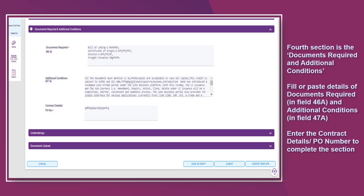The fourth section is Documents Required and Additional Conditions. Fill in or paste details of documents required and additional conditions. Enter the contract details and PO number to complete the section.